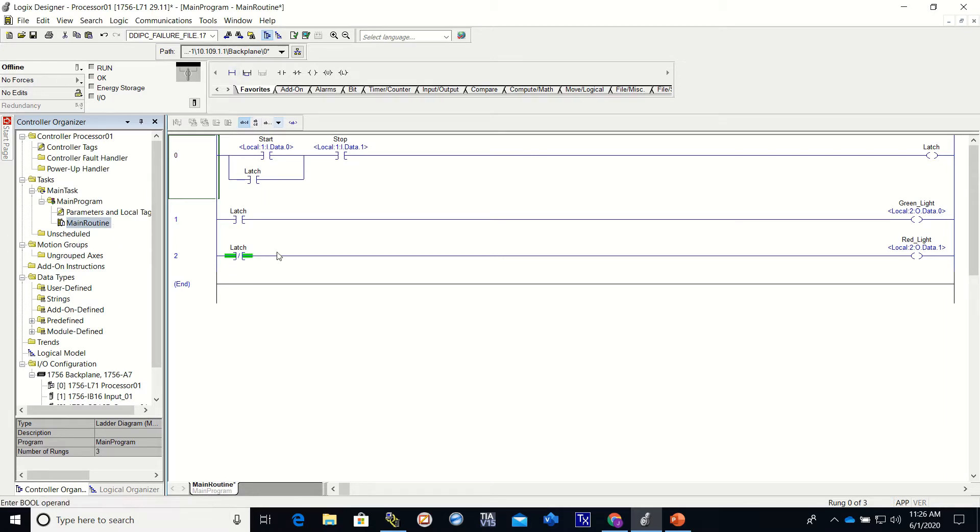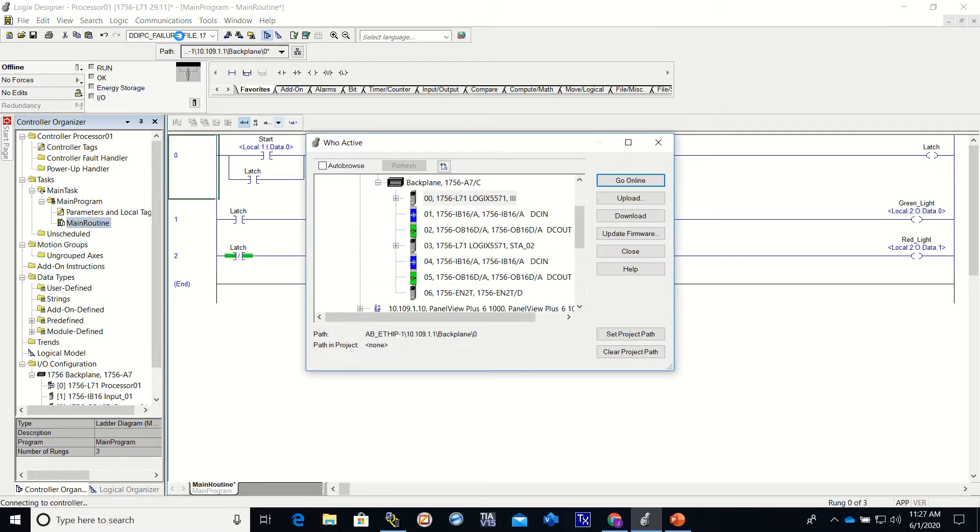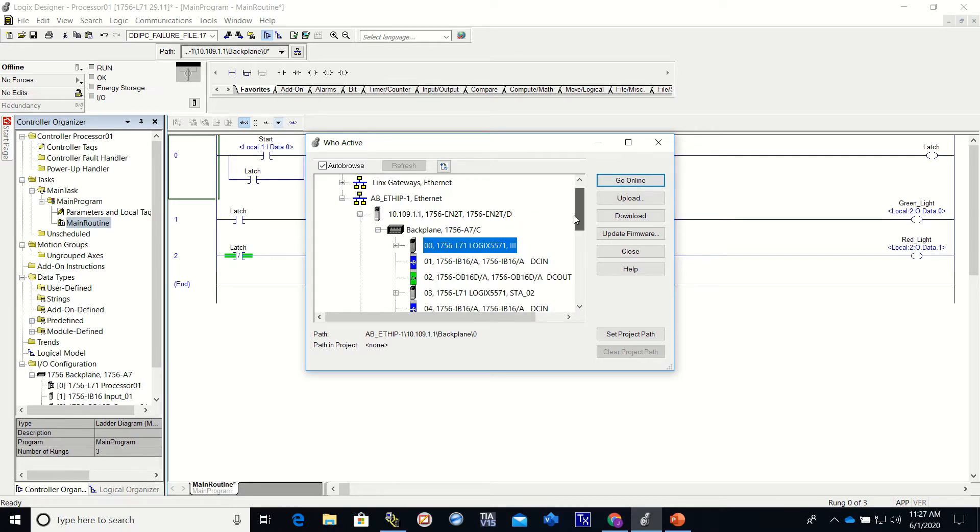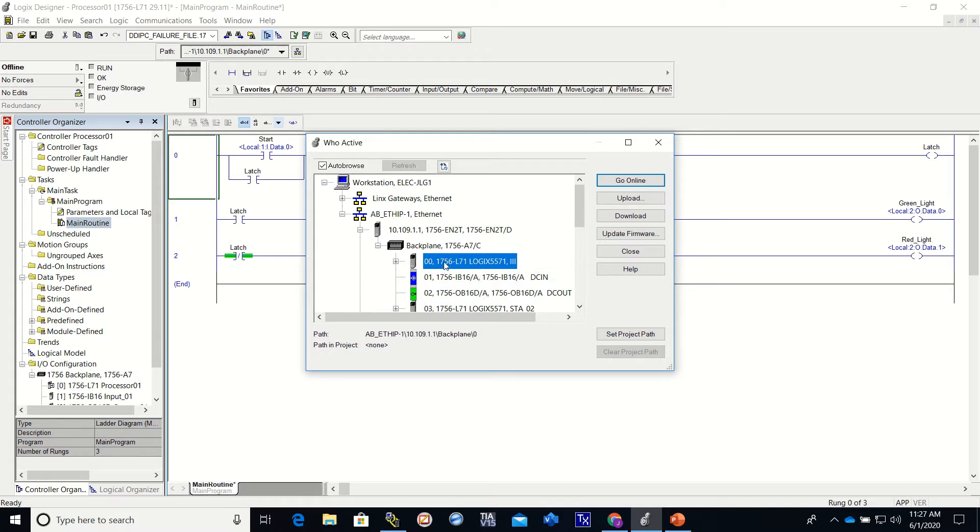The first thing we need to do: go up to Communications, Who Active. We need to select our processor, and we put our processor in slot zero. Remember our IP address was 10.109.1.1. We go through the backplane, we are connecting to the processor in slot zero, and then we just simply download.